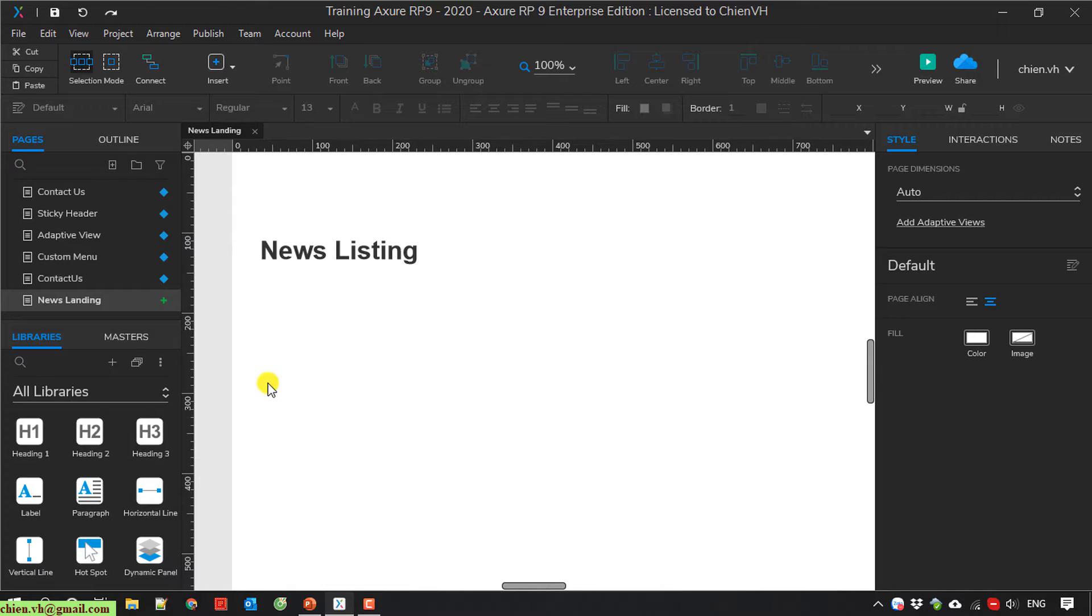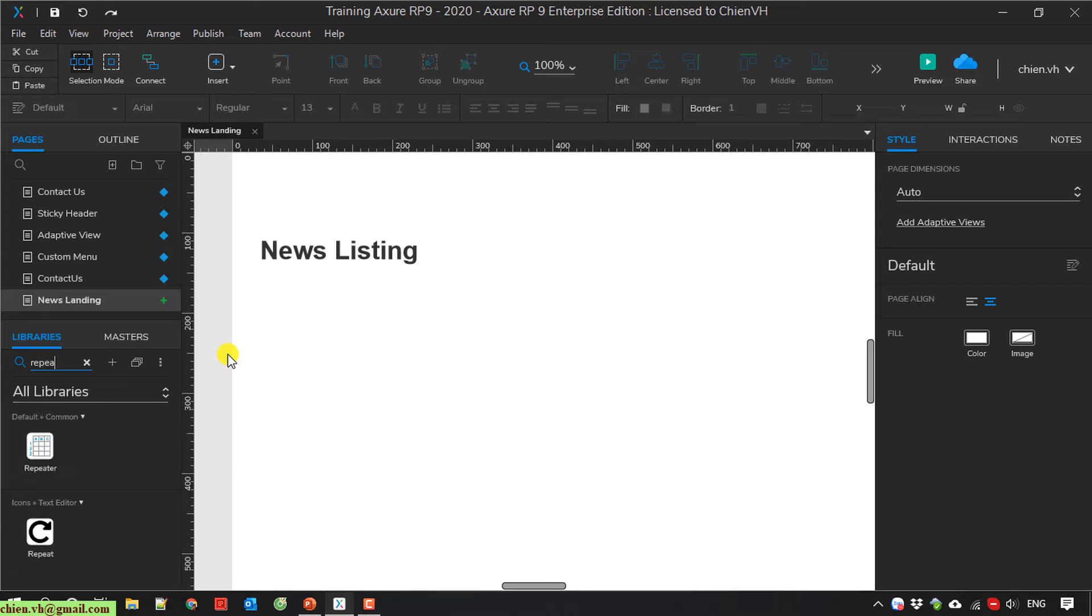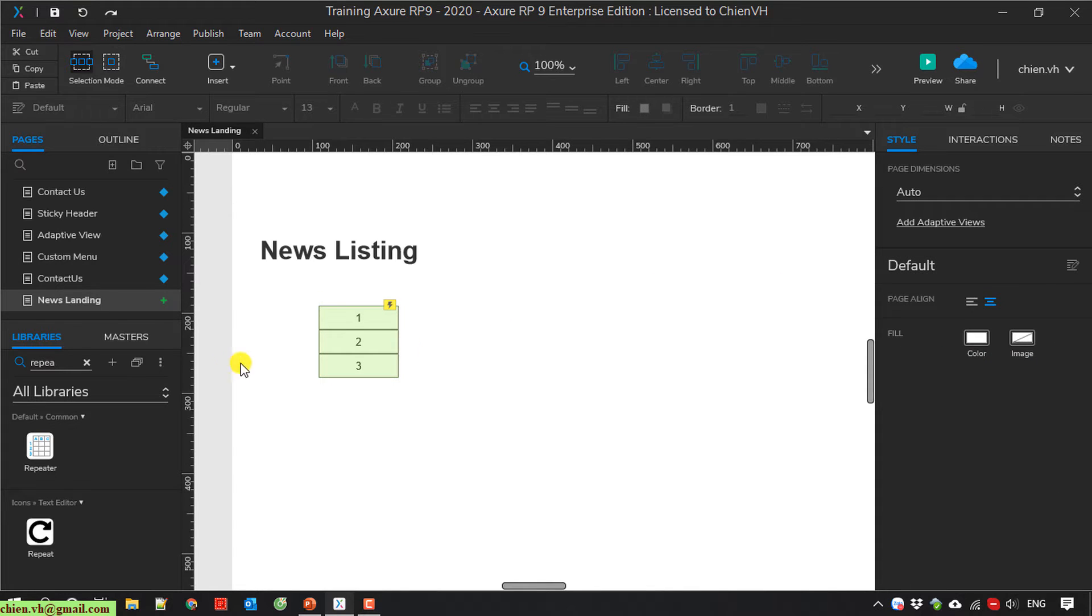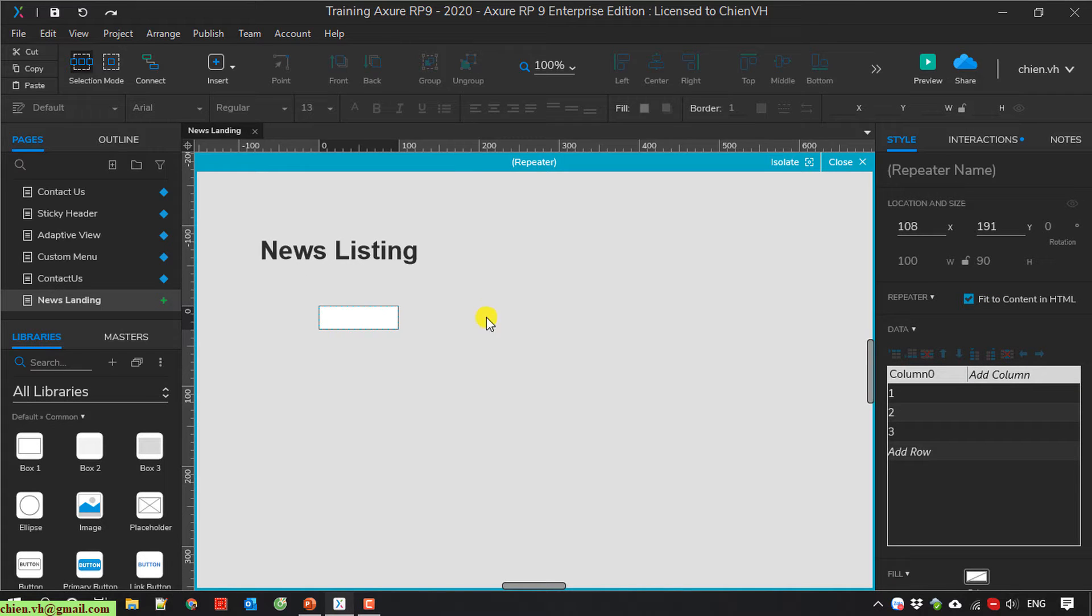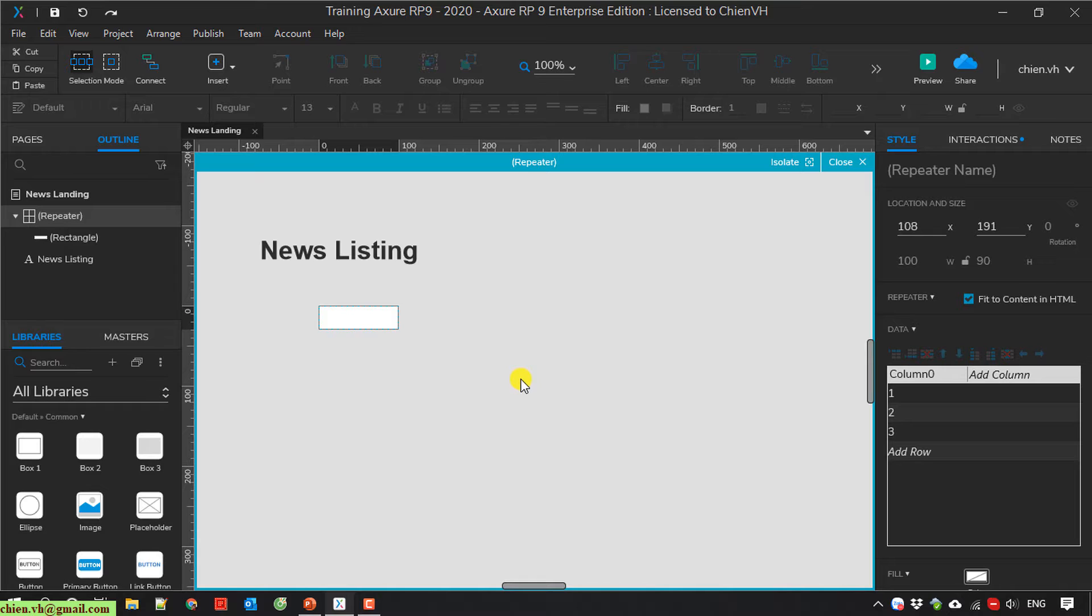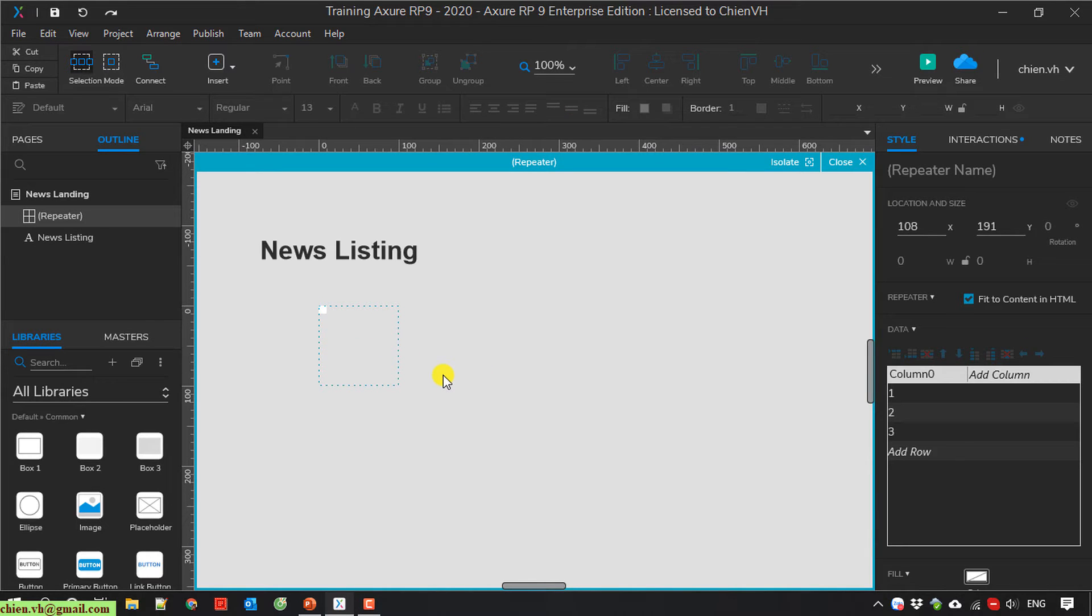So now I will set in the tool repeater. It is in default command. I will double click on this one. And here in the state, in the repeater by default it has a rectangle in blank. So now I will delete this one because we are going to create a new listing here.